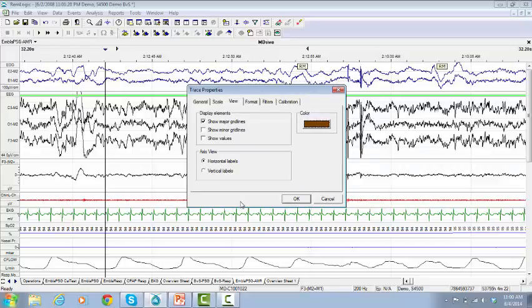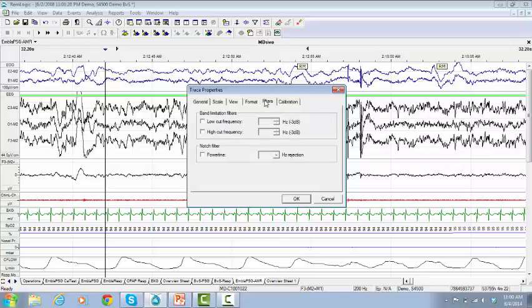Go to the tab Filters. Type the required values in order to change the filter settings if needed. Click OK.